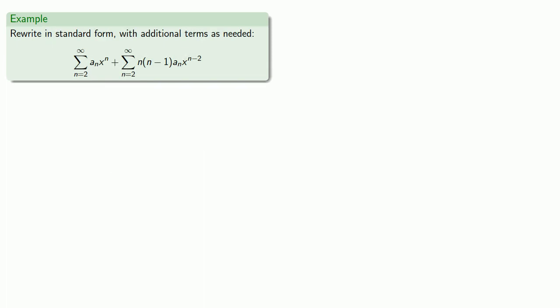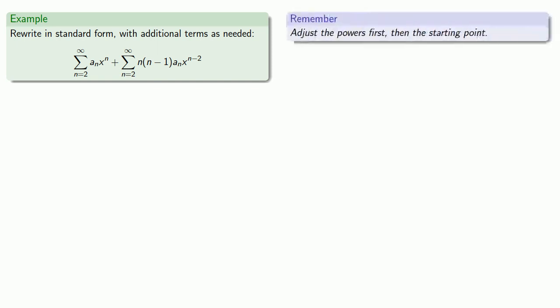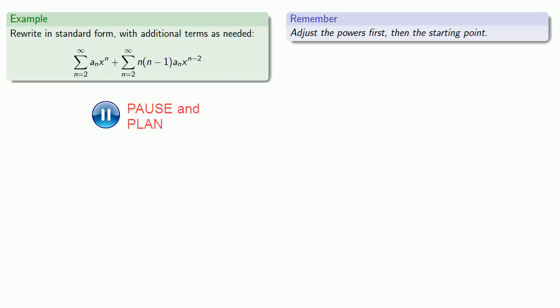So let's rewrite this series in standard form with additional terms as needed. A useful guideline here is adjust the powers first, then the starting point. So our first series is already in standard form. Our power is the index, so we can leave it alone.